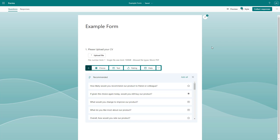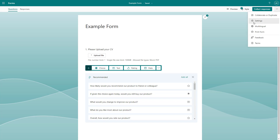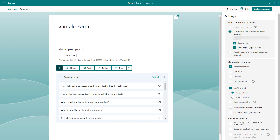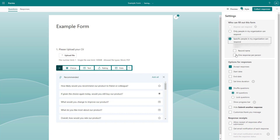If you are using an organizational email, you can choose who can fill out the form and limit the response number. If you go to the more form settings and then go to settings, you can see an option: only people in my organization can respond. So only people in the particular organization can respond to this form. You can also record their name while they are responding and limit it to one response per person. Additionally, you can select specific people in the organization that can respond.